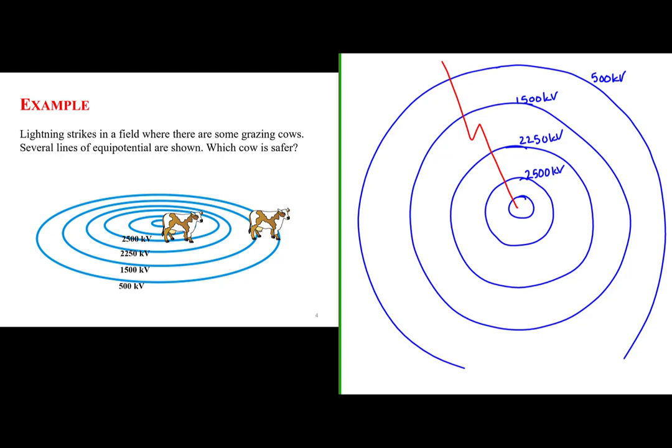Now we have two cows shown. One cow is approximately on one of the equipotential surfaces — all of its feet are approximately on one of the equipotential lines, while another cow's feet straddle two equipotential lines. Based off of this, which cow do you think is safer?